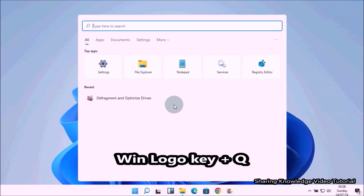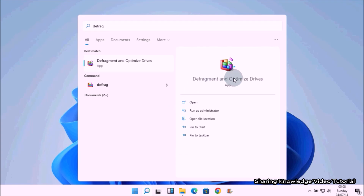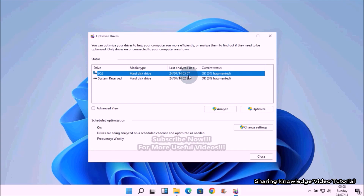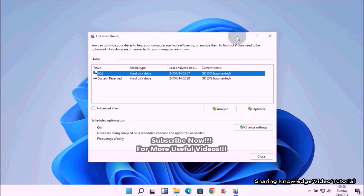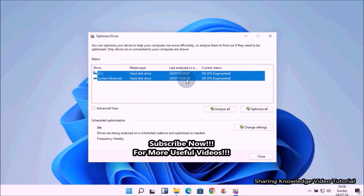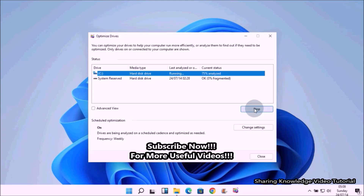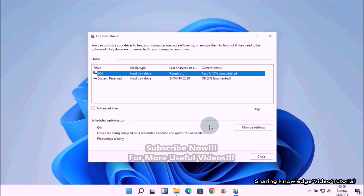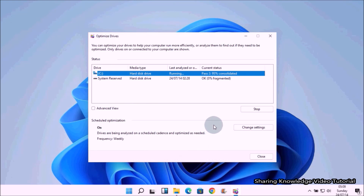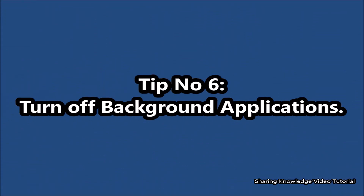Next, defragment and optimize your hard drive. Open the search box by pressing Windows logo key + Q, then type 'defrag' into the search box. In the search results, select 'Defragment and Optimize Drives.' Select the drive you want to defragment — you can also select multiple disks by holding Ctrl and clicking each one. Click the Optimize button to begin defragmentation. This may take a few minutes. Once complete, restart your PC. Defragmenting your hard drive helps improve performance by reorganizing files for faster access.